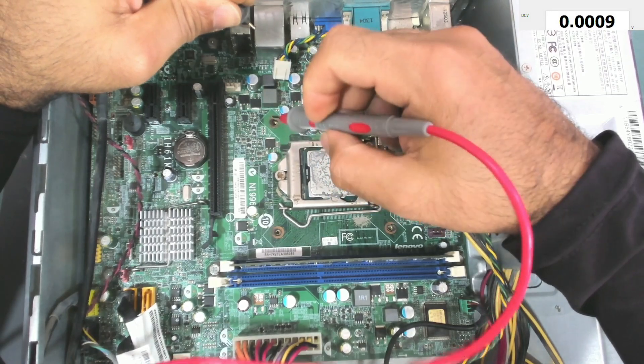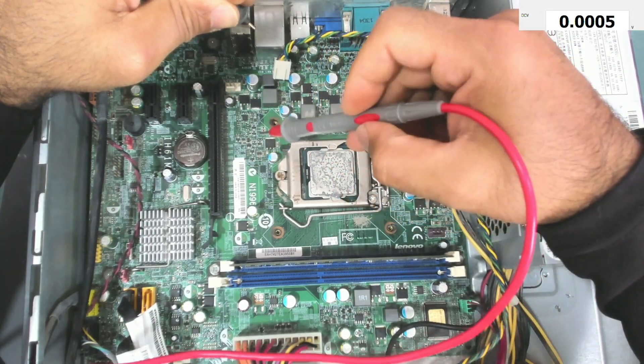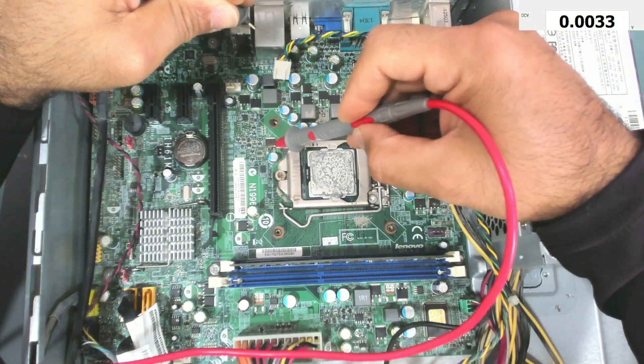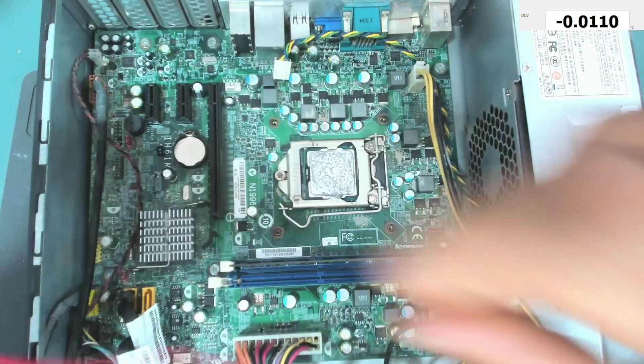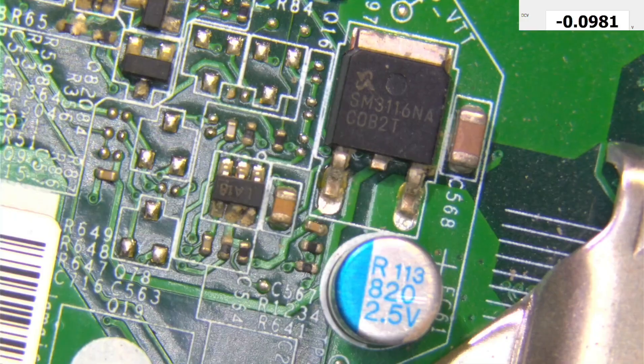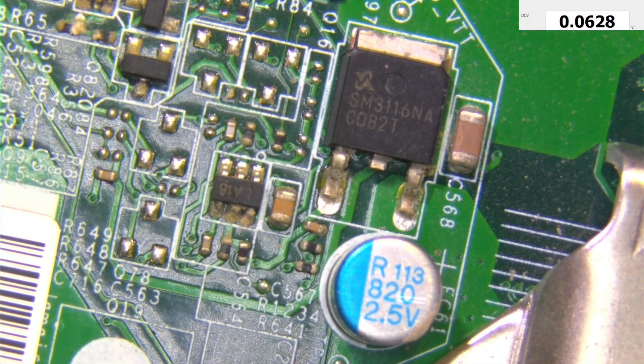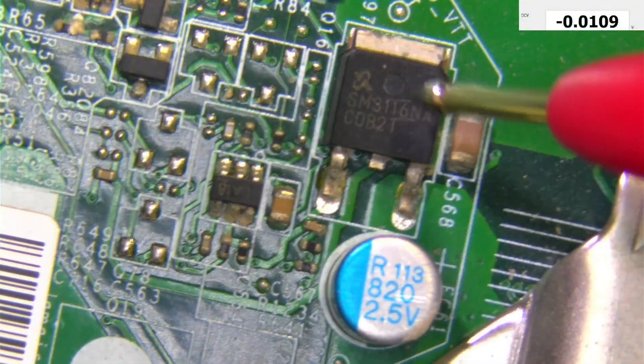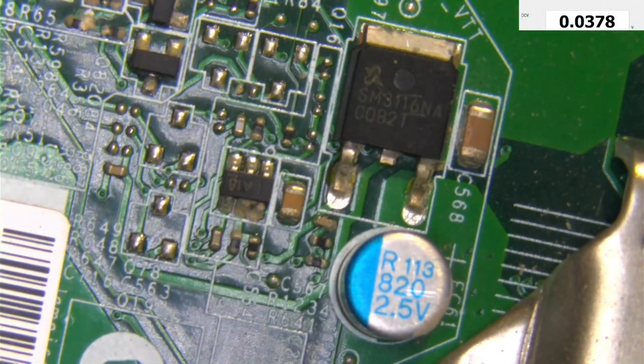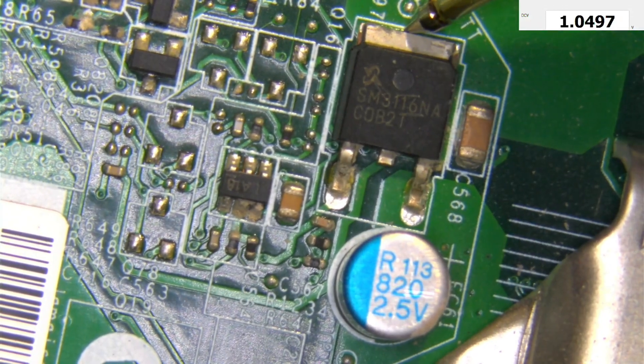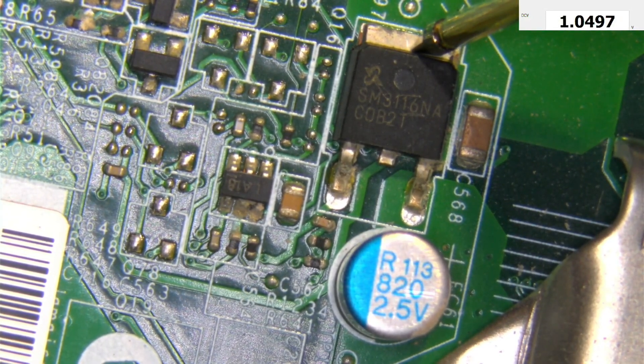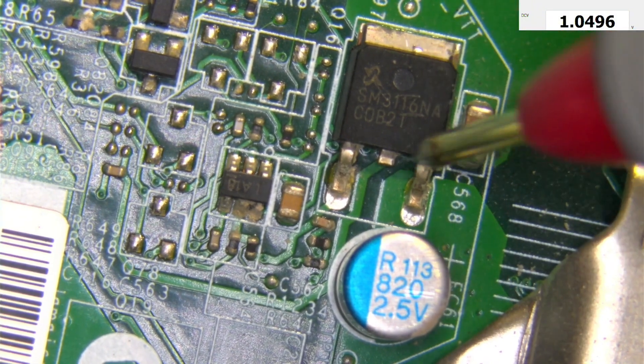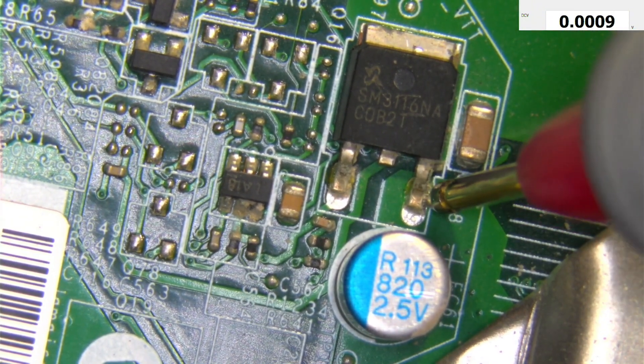So every time the VCCSA is missing, it's because of this IC next to this MOSFET. It's there. Let me go to the microscope so we can see it. Okay, so this is the MOSFET that I was talking about. This one. I said that we should have 1.05 volt here, and we do have 1.049 volt here.